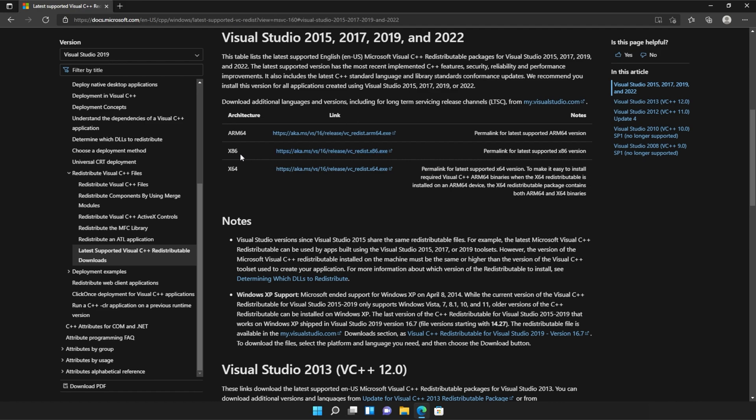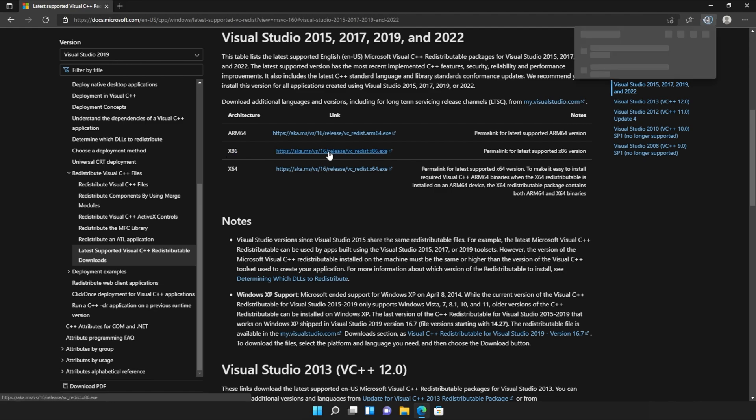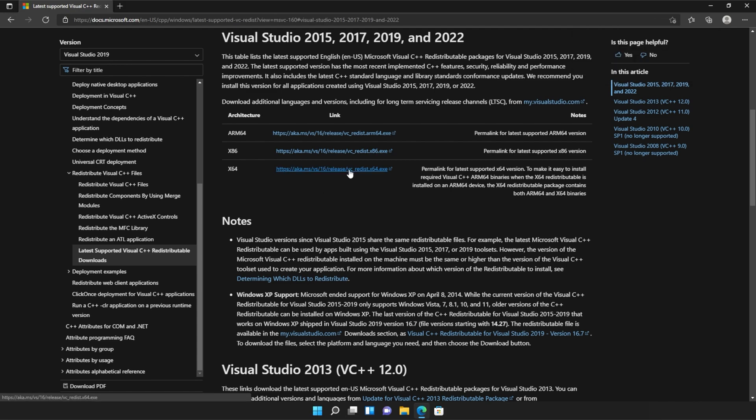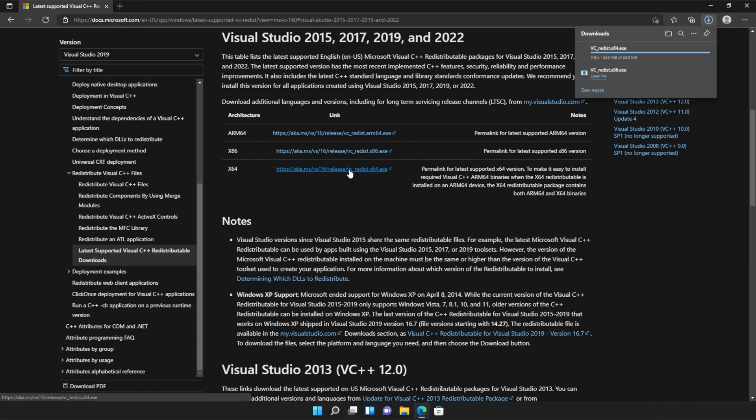All you need to do is locate where it says x86 and then click the link to the right-hand side of it and do the same for the next link, x64. Click the link here. Then two files will be downloaded onto your computer, both around 25 or 24 megabytes.